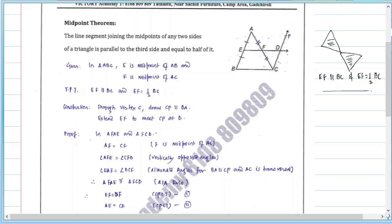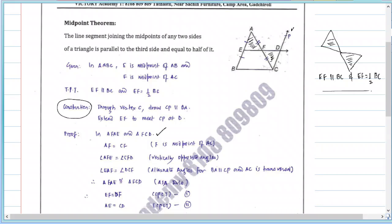In this case, we take two triangles FAE and FCD. The construction is very important: through C, draw CP parallel to BA, and extend EF to meet CP at D.